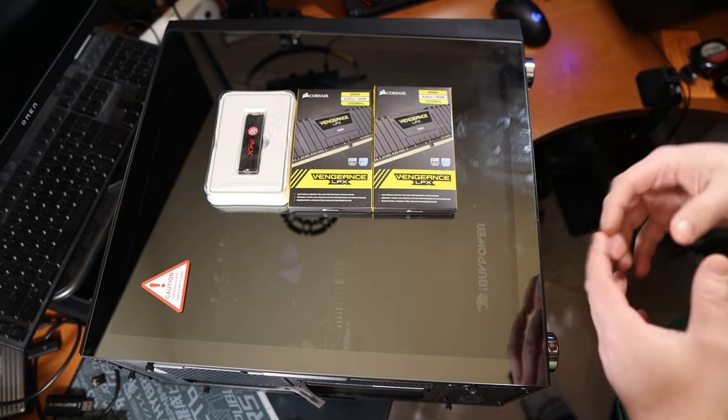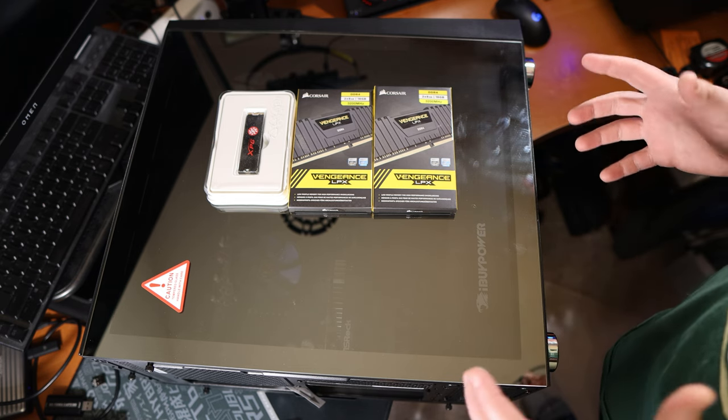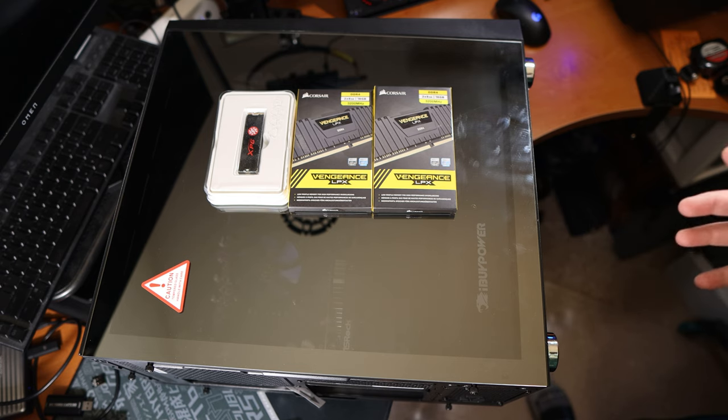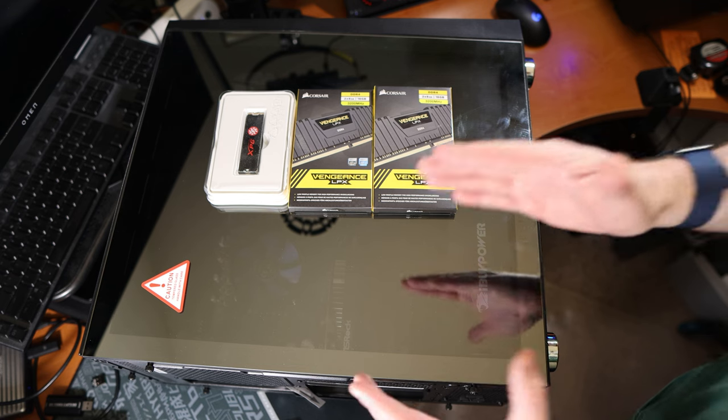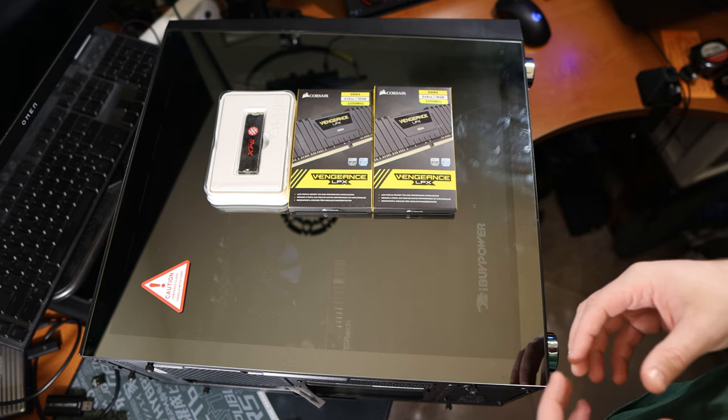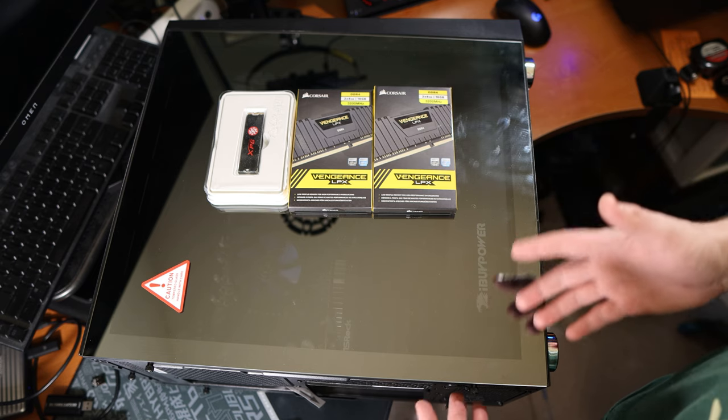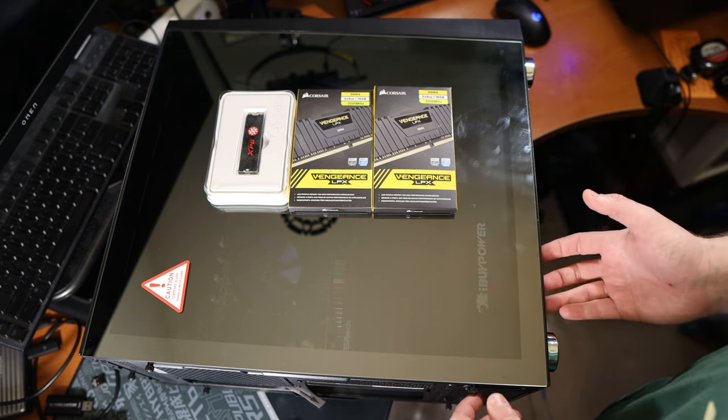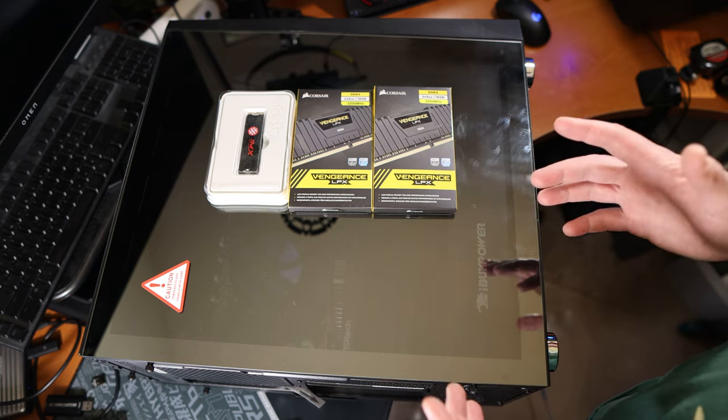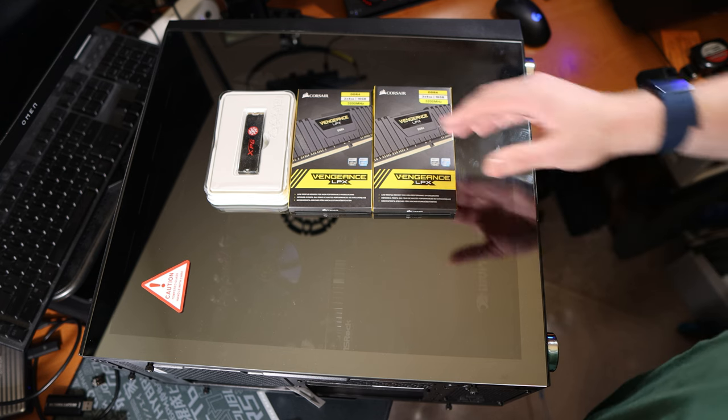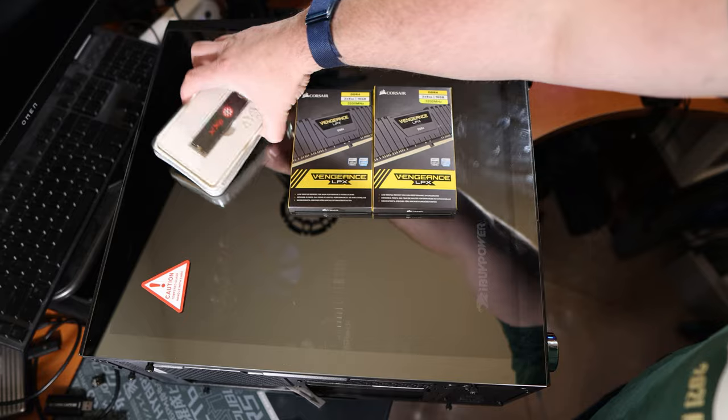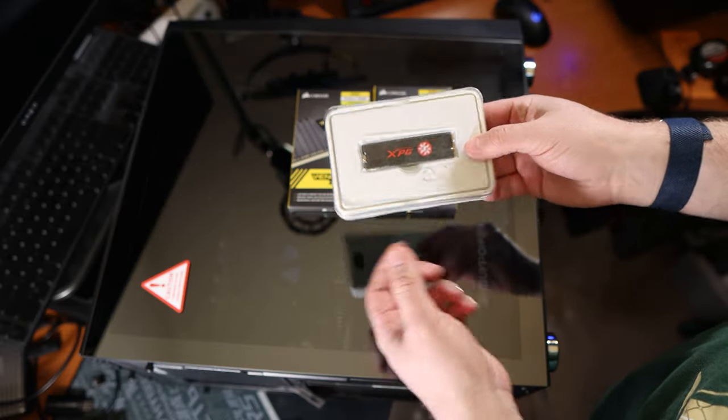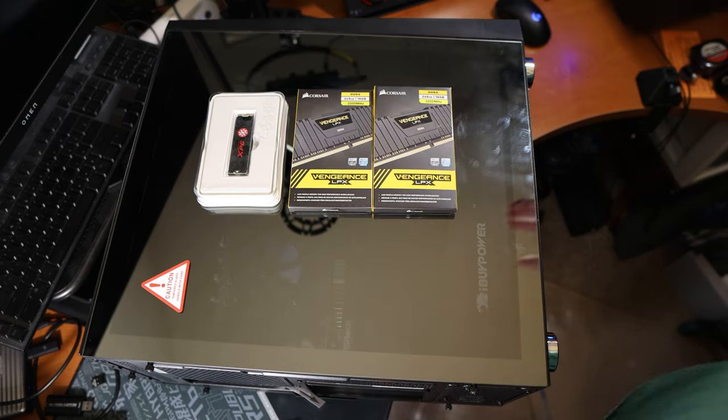This is an i3-12100 processor, an Intel Arc A380 6 gigabyte graphics card, so that'll be pretty interesting since there's only three of them on the market right now, almost exclusively found inside of pre-builds. It also comes with 500 gigabytes of an NVMe SSD and we'll actually be putting in this XPG SX 8800 Pro.